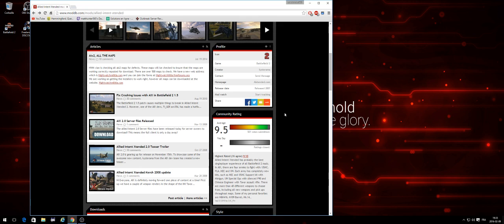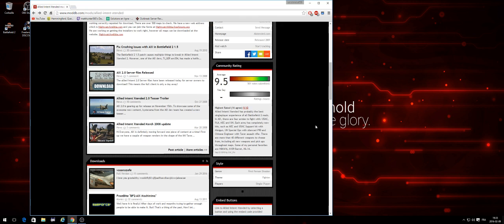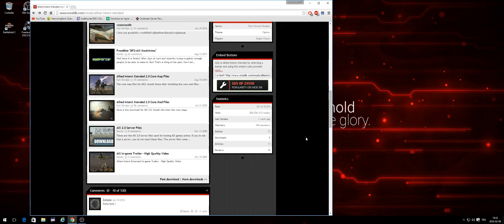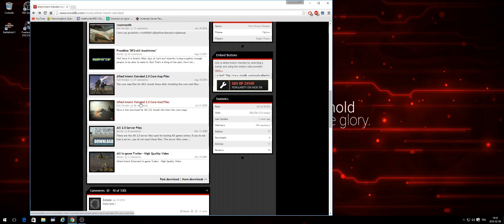But that's how Battlefield 2 used to work back in the days. So going back to the mod, in order to play the mod you first need the core mod file, which is this. This is the first file you'll ever download if you want the mod. After this is installed, which is installed by itself in its right location